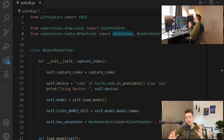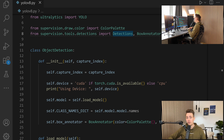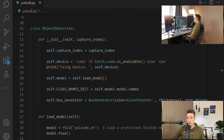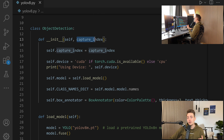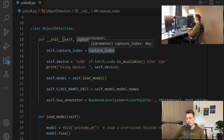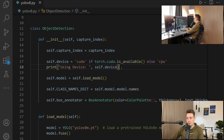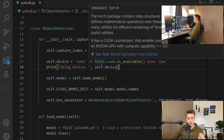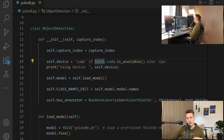First we're going to create the ObjectDetection class. We initialize it with some parameters. We load in the model, and we have some methods for loading the model and displaying things. The init method is called when we initialize an instance of our class. We pass in the capture index, which also works with videos if you specify a path. We set up the device — if CUDA is available with PyTorch, we use the GPU for faster inference; otherwise it defaults to CPU.